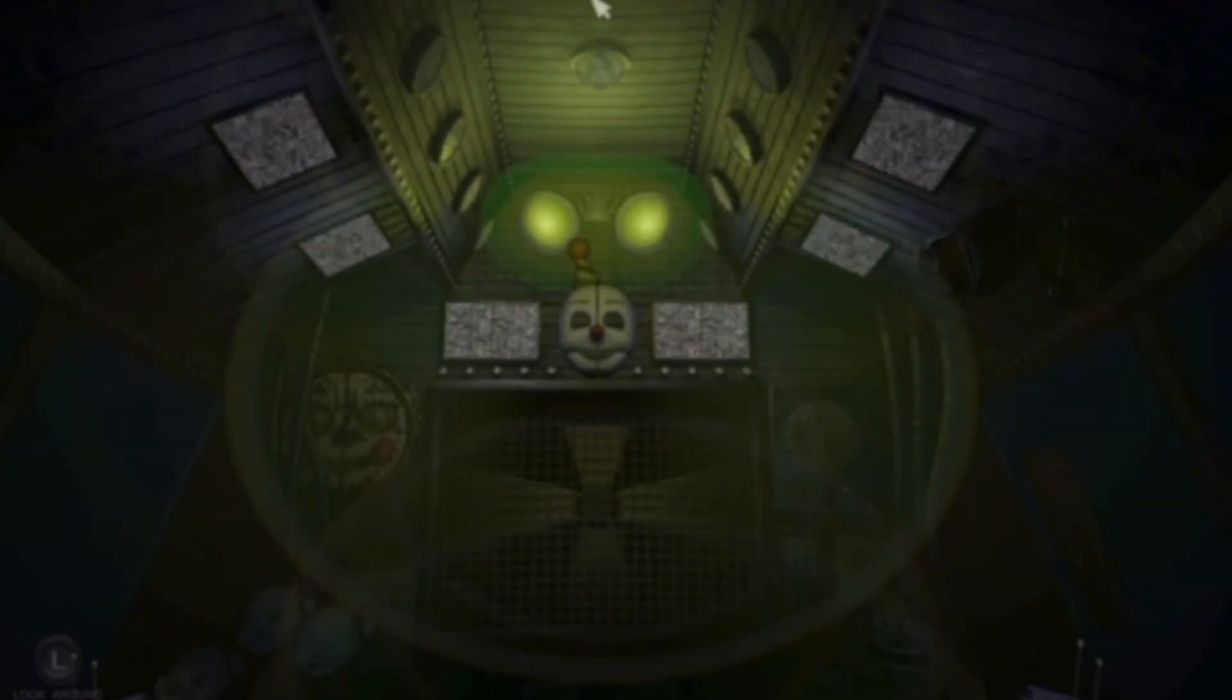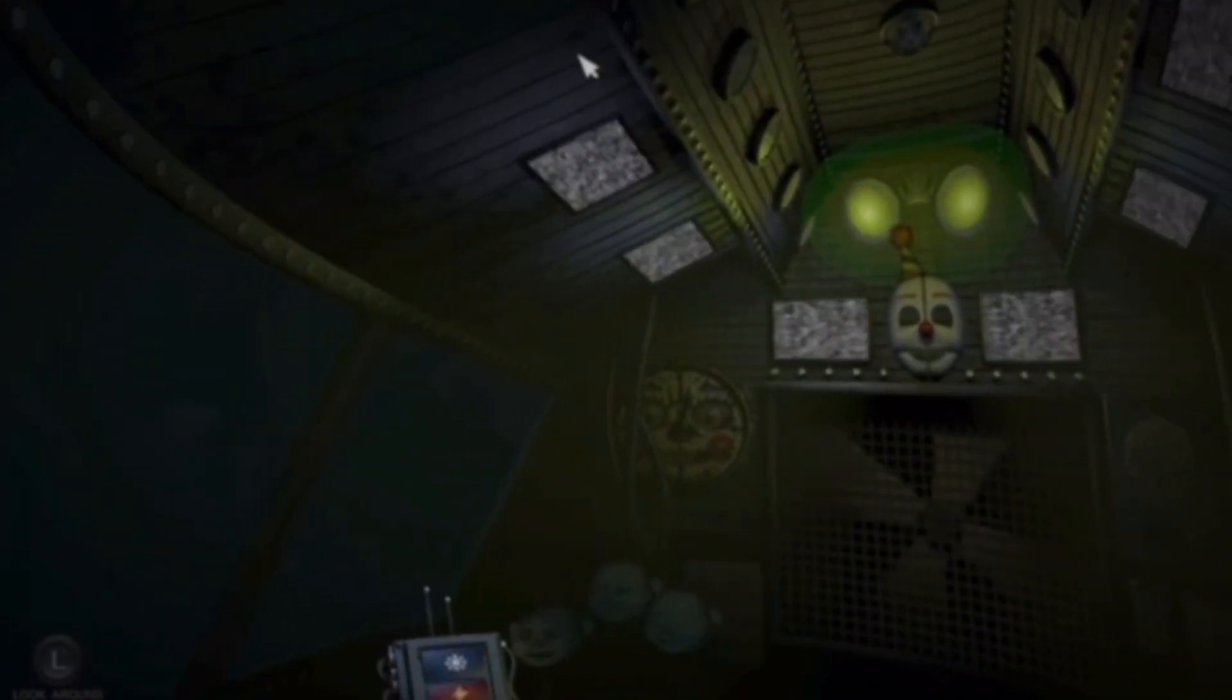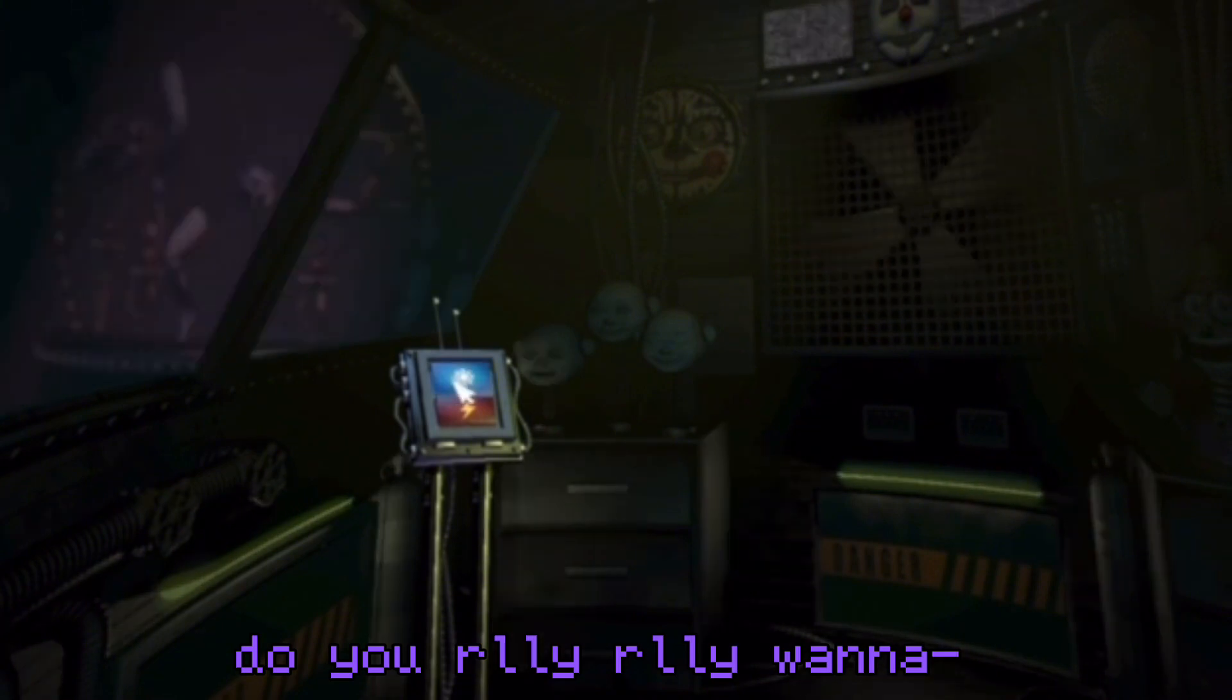Let's check on Ballora first and make sure she's on her stage. Hey, bitch. Do you really, really, really want to...